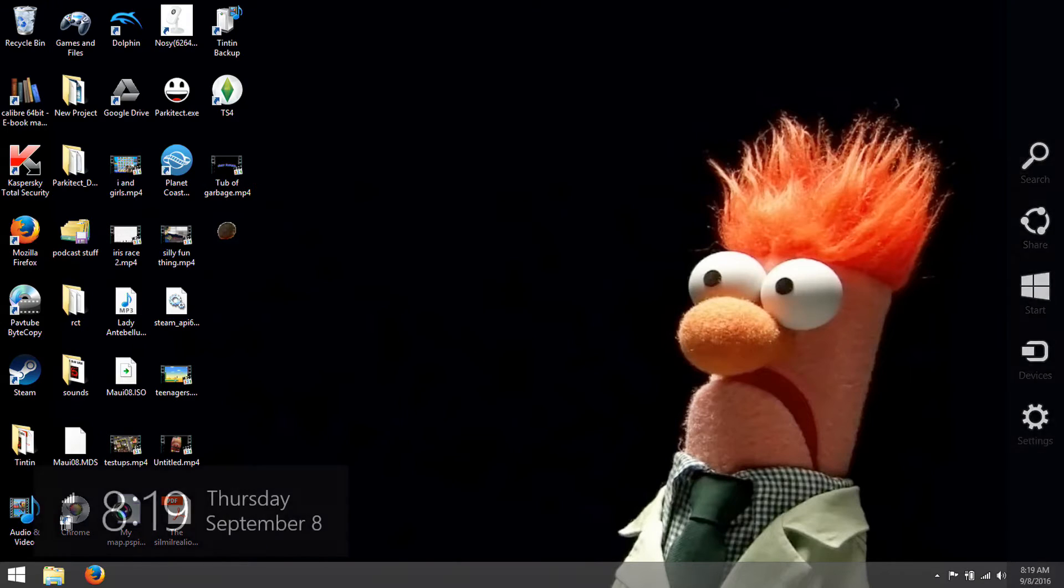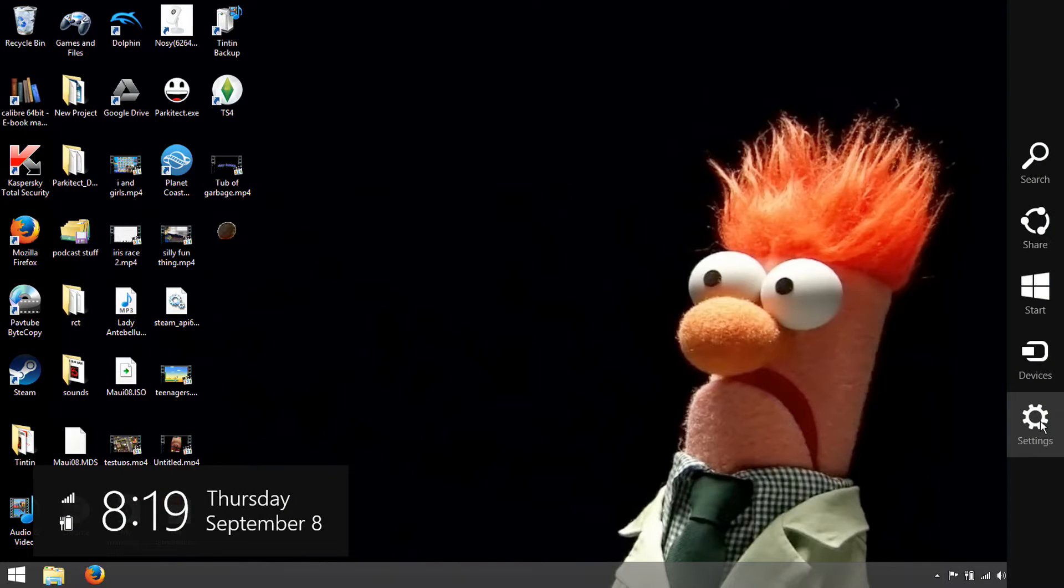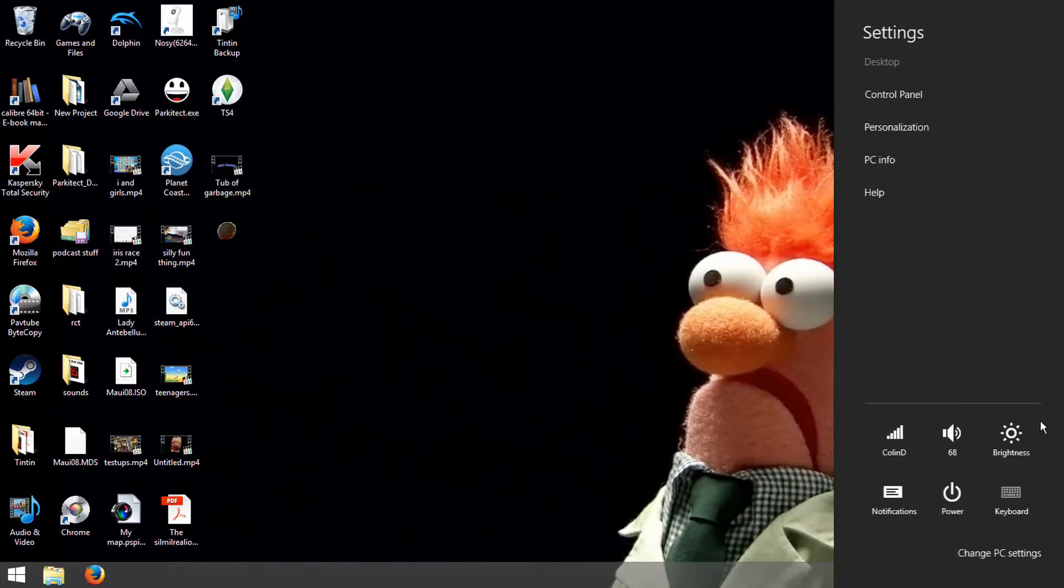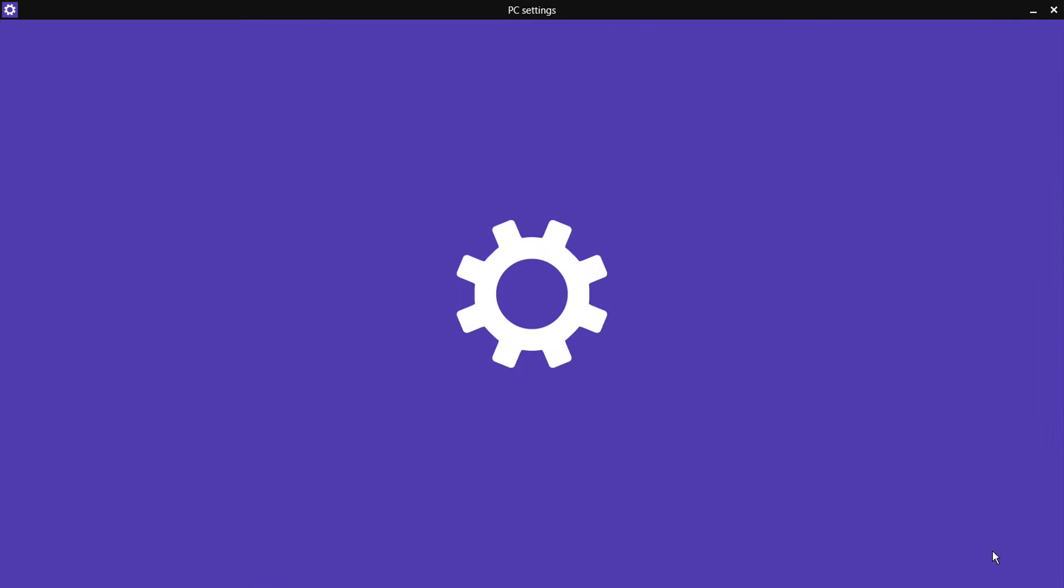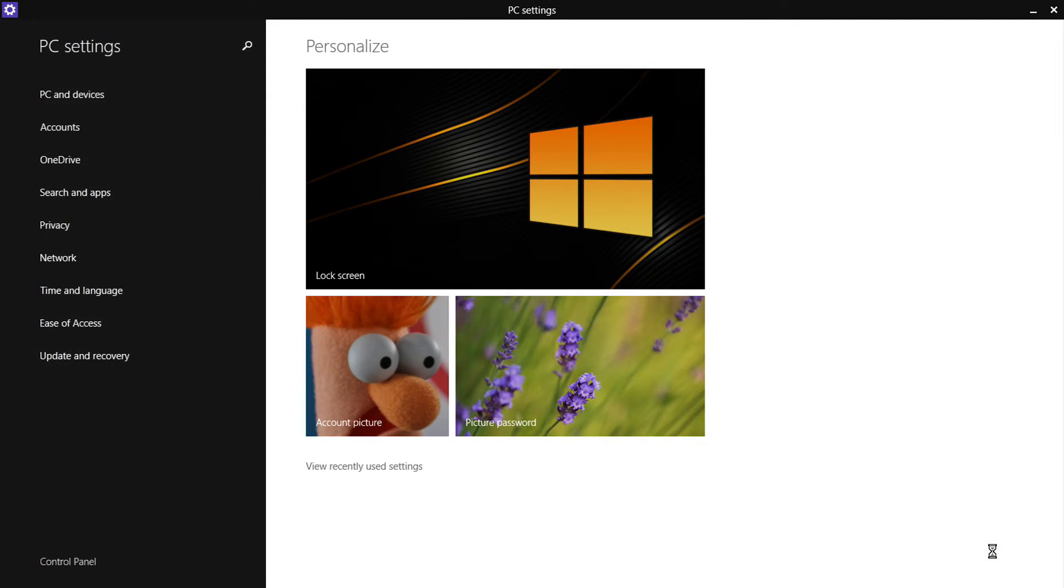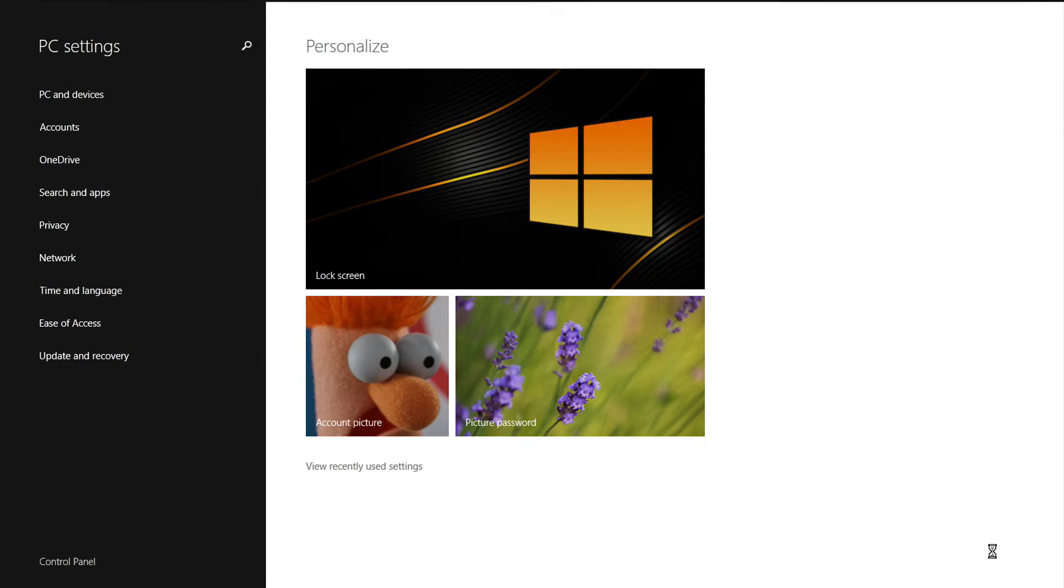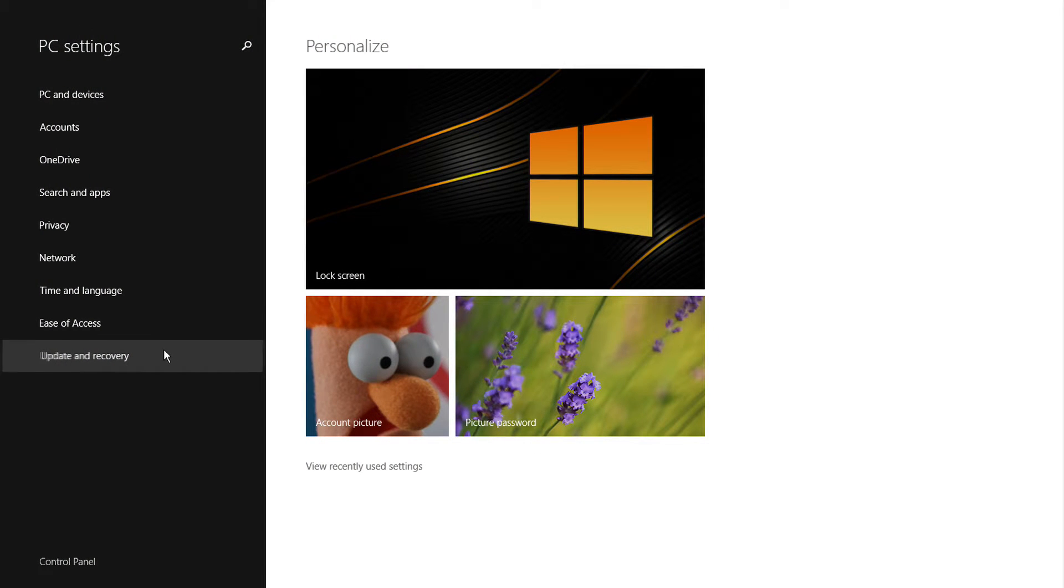Go to settings, change PC settings, update and recovery, recovery, restart now.